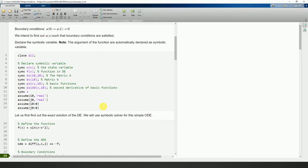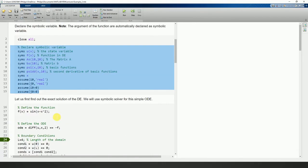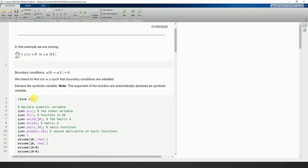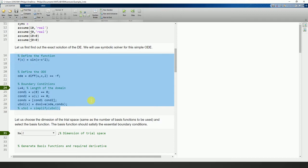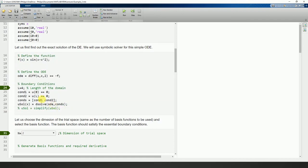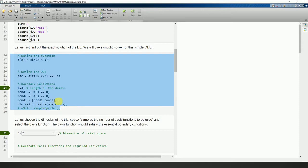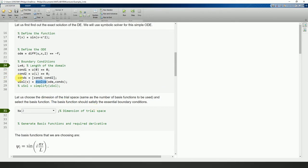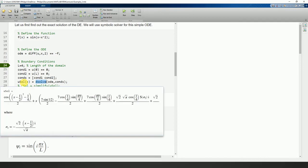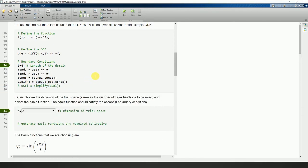We define the symbolic variables and our function f(x) in the equation. We then find the exact solution for comparison by using the symbolic 'dsolve' function — importing the boundary conditions and the ODE — and it gives you the solution. The solution may look ugly but MATLAB handles it for you.